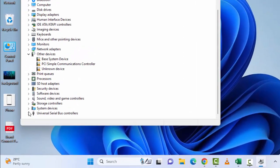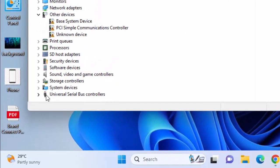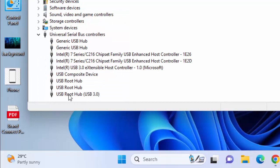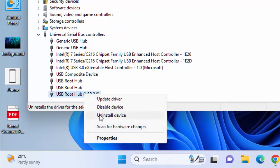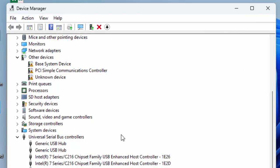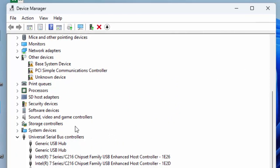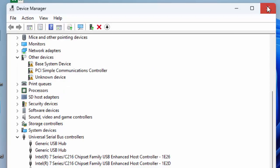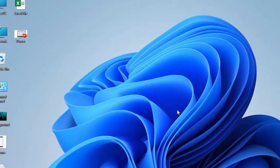Scroll down and expand Universal Serial Bus controllers. Right-click on USB Root Hub 3.0 and select Uninstall. After uninstalling, go back to Device Manager, click on Action, and select 'Scan for hardware changes.'